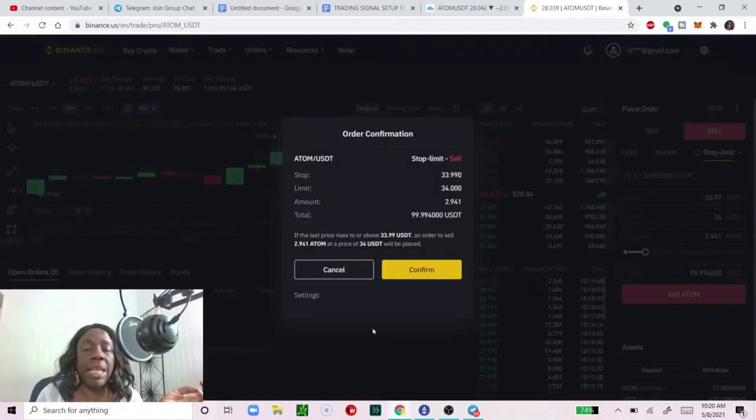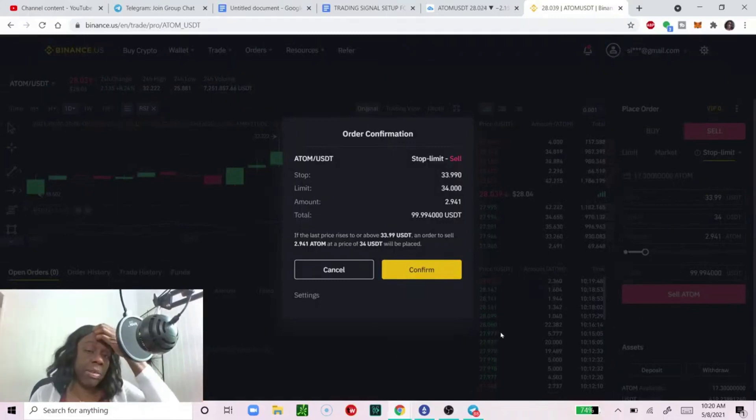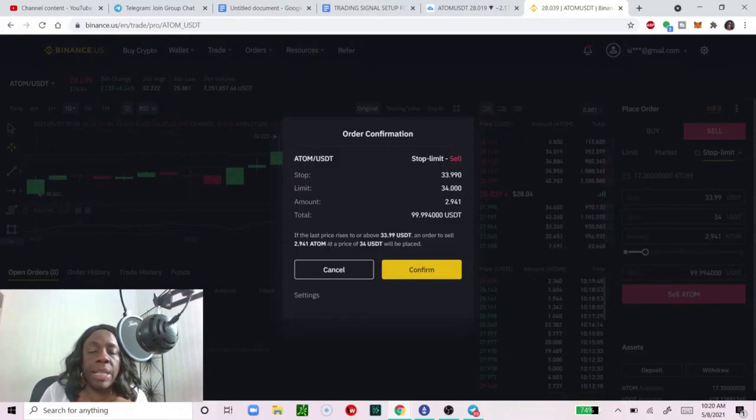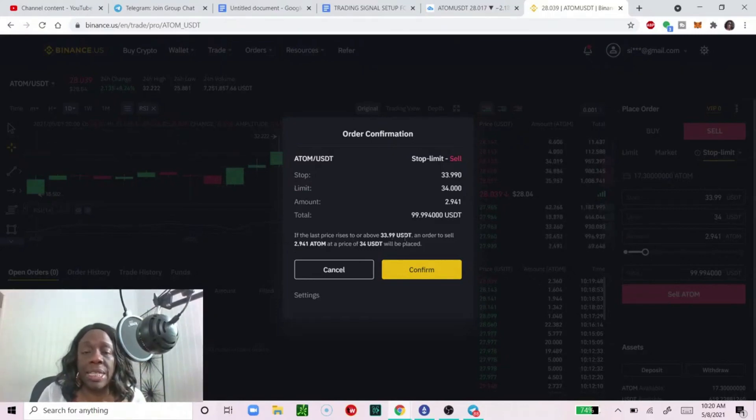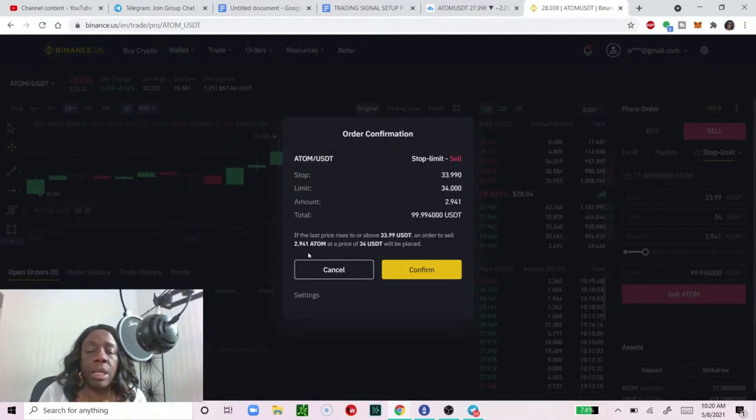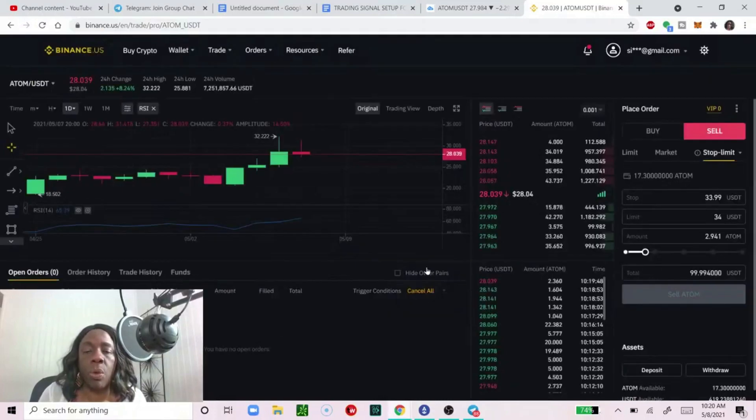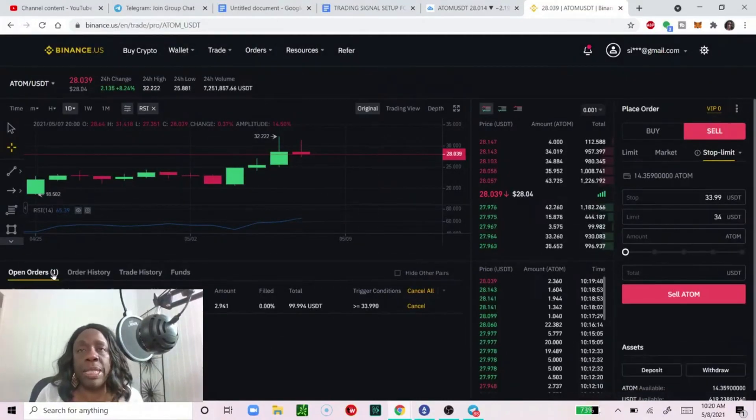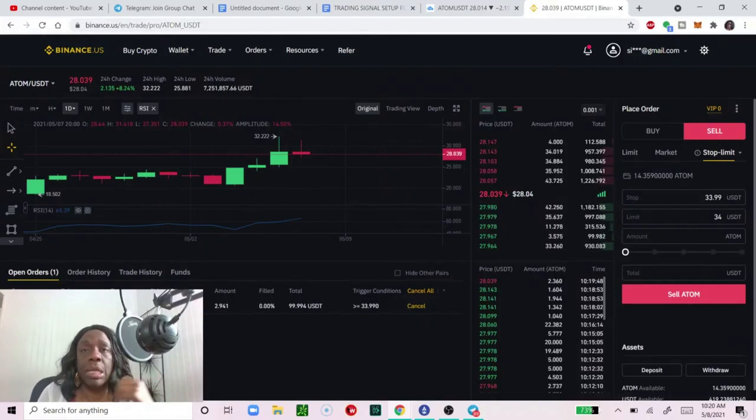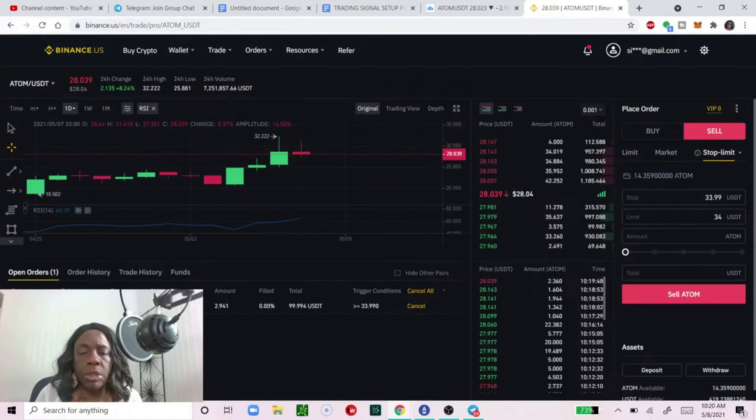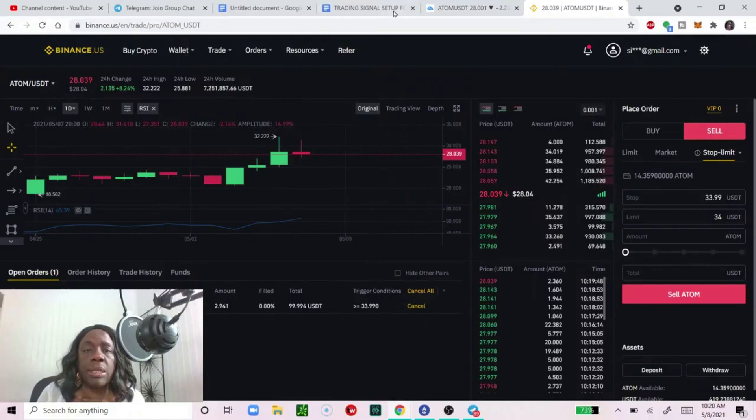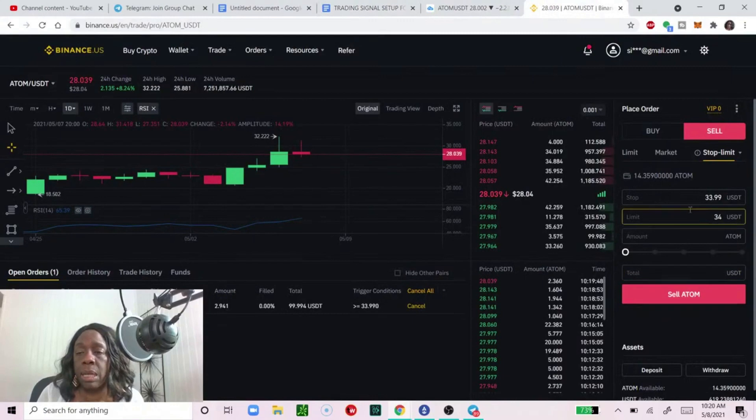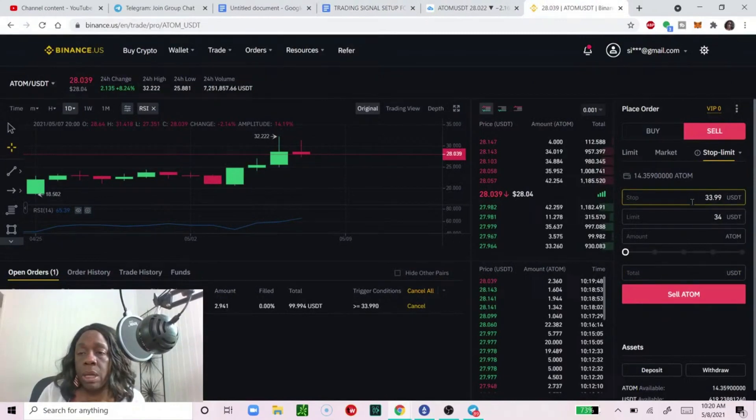Then you click on sell. This confirmation screen is very important, make sure it's doing what you want it to do. It says if the last price rises to above $33.99 USDT, an order to sell this amount of ATOM at this price will be placed. So we're just setting it up and it goes into your open orders. Open orders meaning orders you have set that have not been triggered. That's our first take profit.